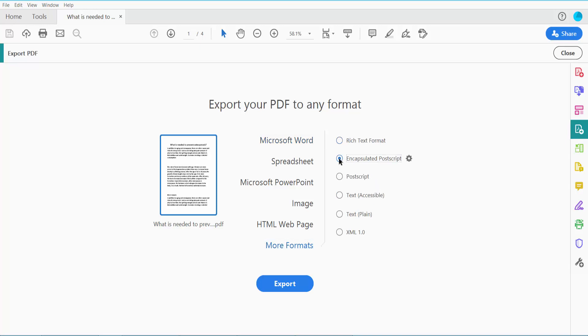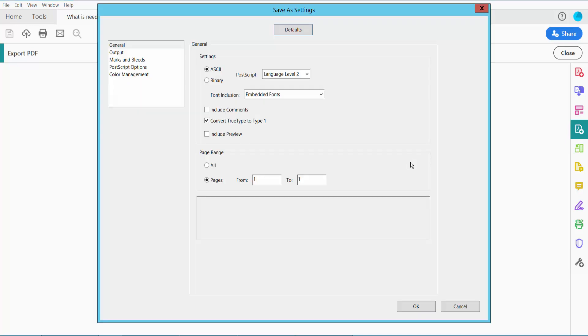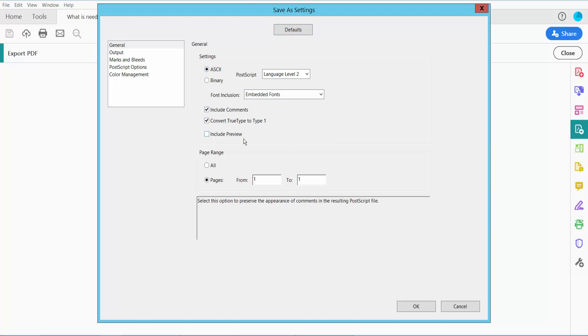Click the gear icon. Here we can change binary, ASCII, include comments, and preview settings.